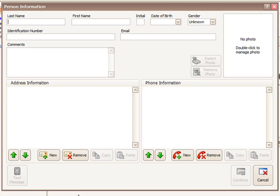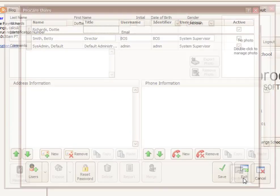So my assistant director, her last name is Richards, first name Dottie. And the rest of this information you could fill out later on. I'm going to skip it right now. We're going to say Continue.